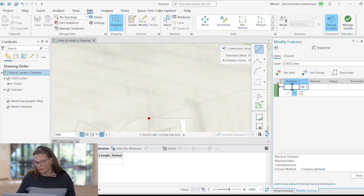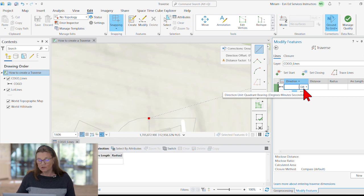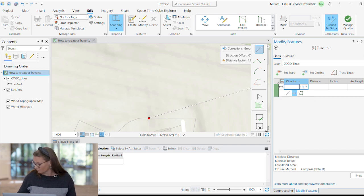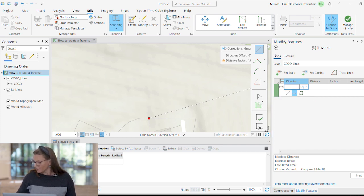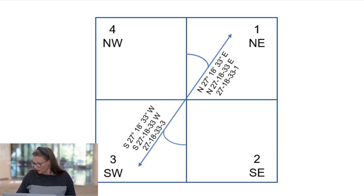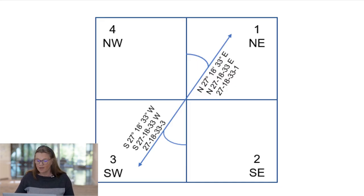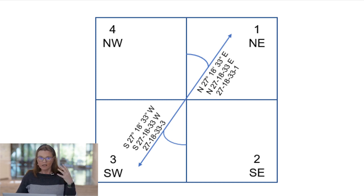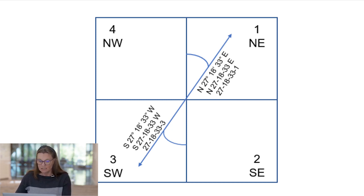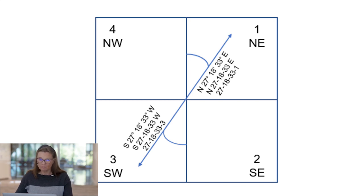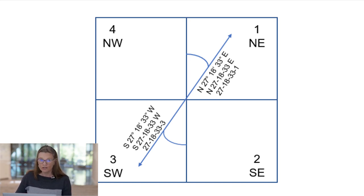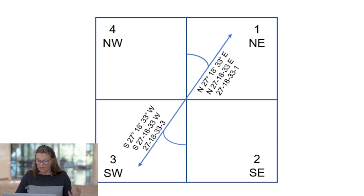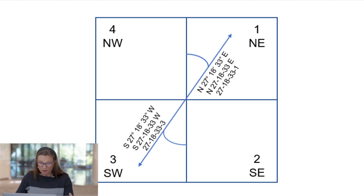And you see for the directions, we're using quadrant bearings. Quadrant bearings is a distance system that uses four different quadrants to enter the directions. So a quadrant bearing is an angle between 0 and 90 degrees entered as the degrees, minutes, seconds, indicating which quadrangle we're using.